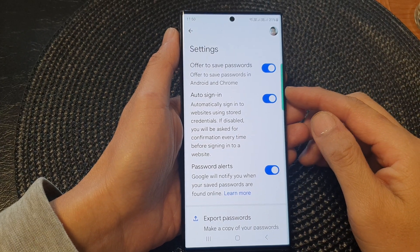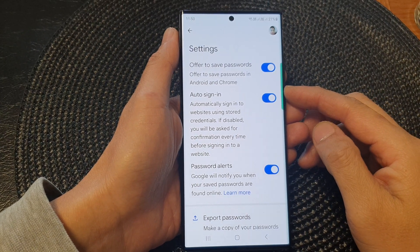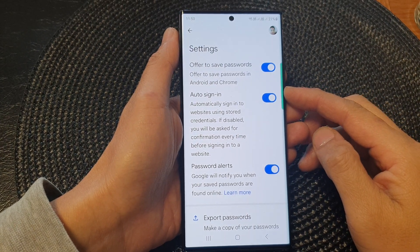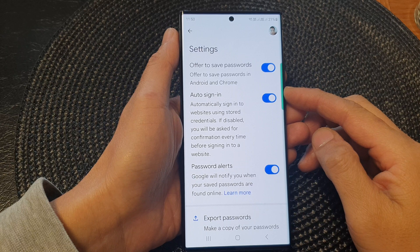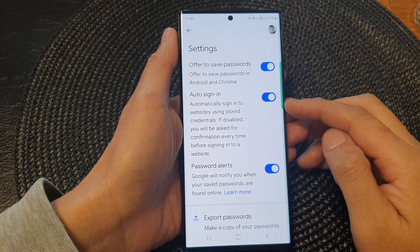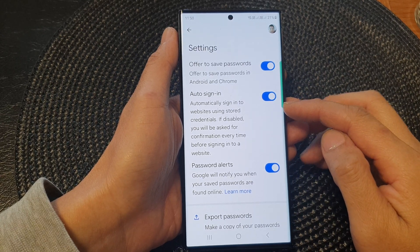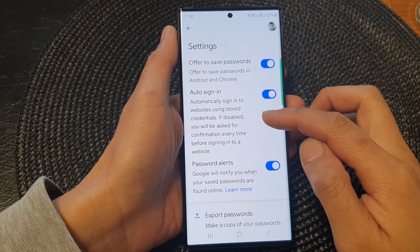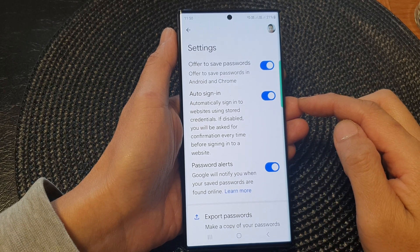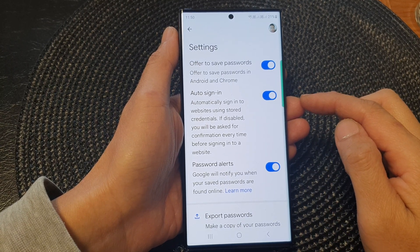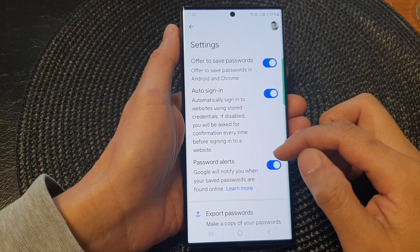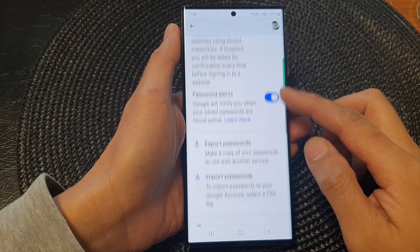Hey guys, in this video we're going to take a look at how you can turn on or turn off automatically sign into websites using stored credentials in Google Password Manager on the Samsung Galaxy S23 series.